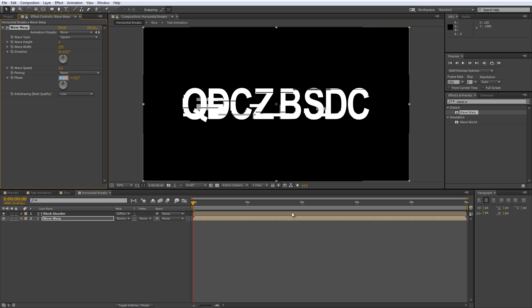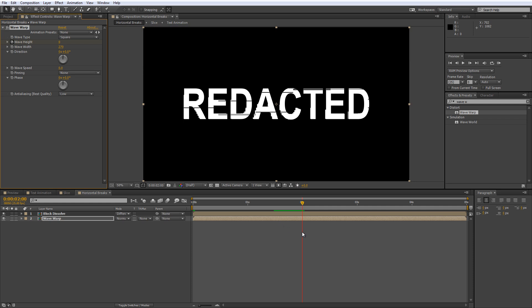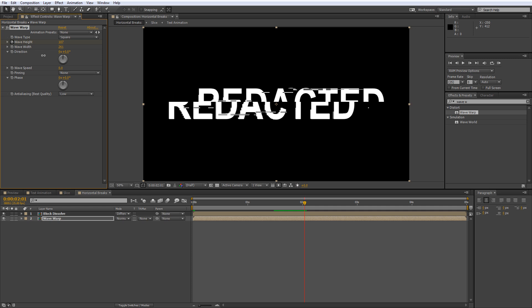Move your CTI to the time where you want this effect to happen and create a Wave Height keyframe to lock it on 0. Then hit Page Down once to advance a single frame and create another keyframe of 107. If this doesn't seem to change anything, you may need to tinker with the Wave Width value a bit. When you've got the split where you want it, move forward another frame and create a new Wave Height keyframe that brings it back to 0.